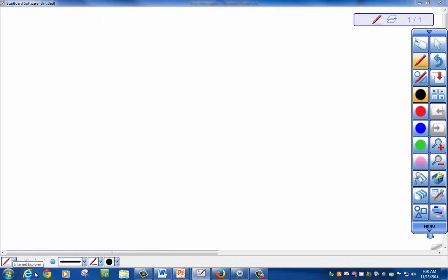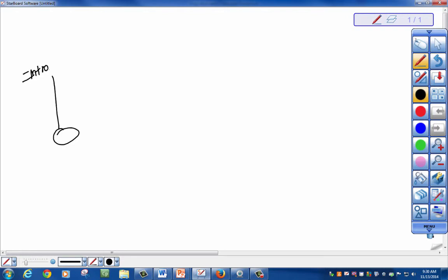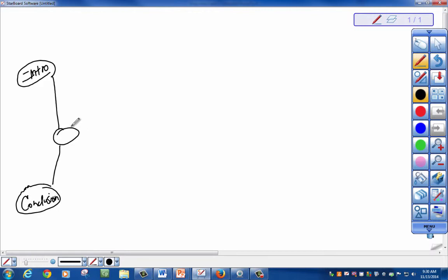Once you've chosen your topic, let's do a mapping exercise. What do you already know that is going to be included in your essay? You know that you have a topic, an intro, a conclusion. Generally, an essay will take three main points, giving you a total of five paragraphs.